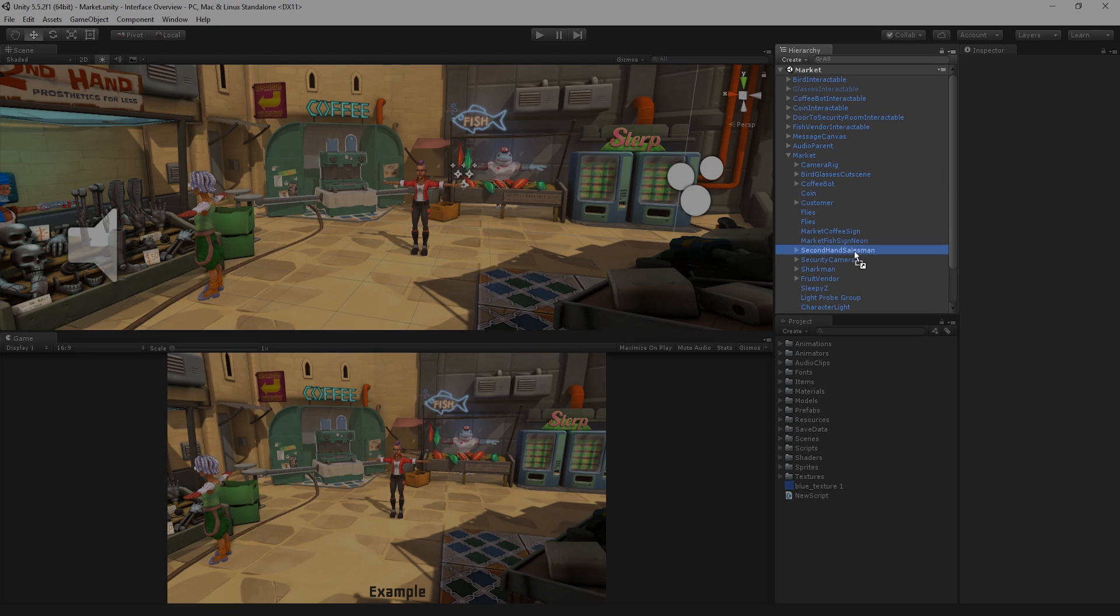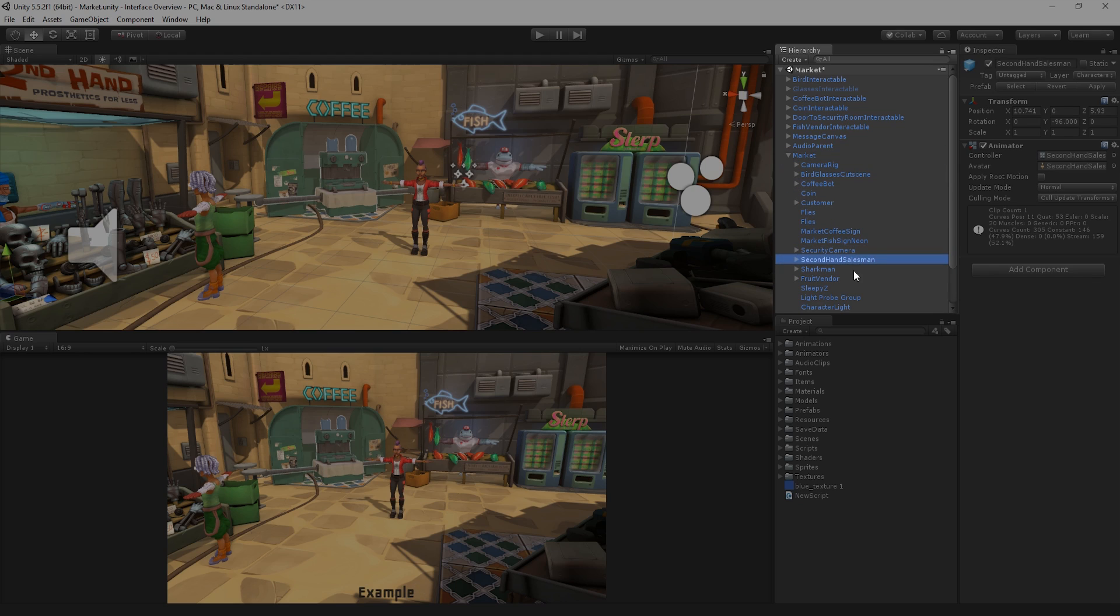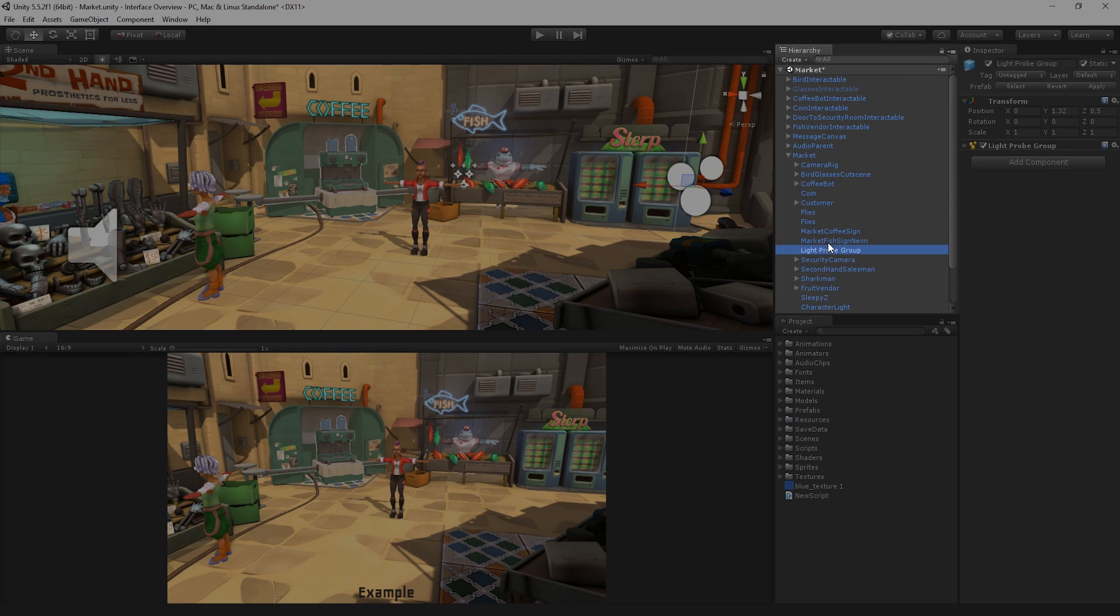We can reorder our GameObjects in the Hierarchy by dragging them up or down within the Hierarchy or by making them Child or Parent Objects.